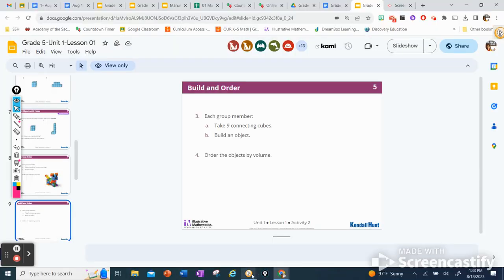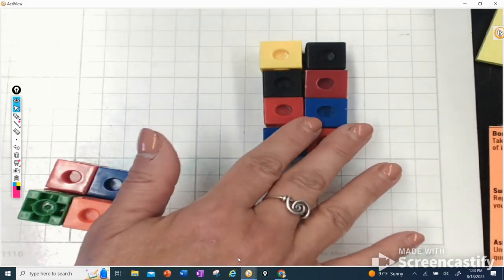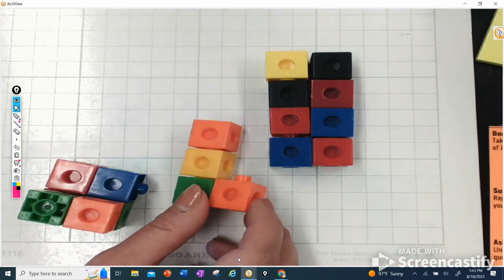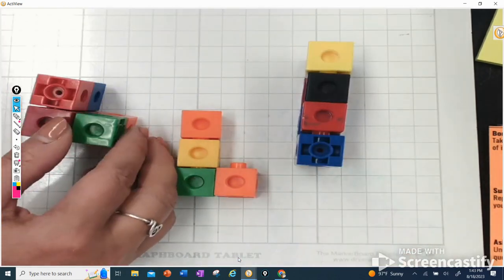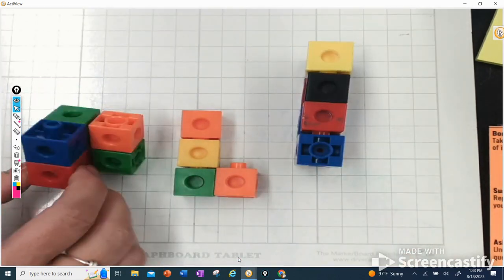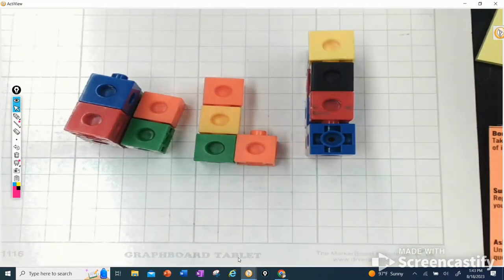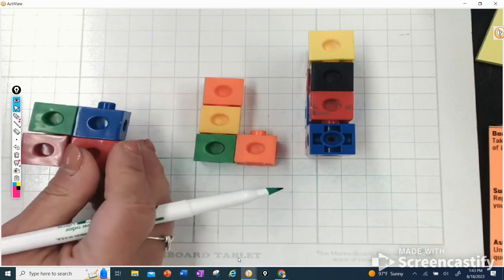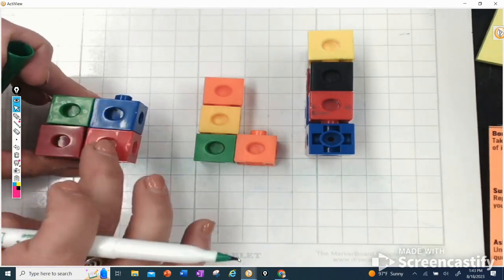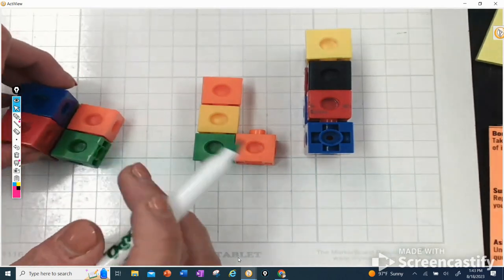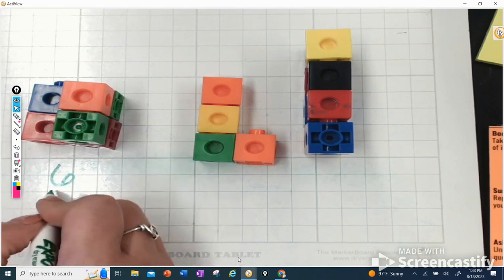I have three objects here that I have built, and you can see they're all different shapes and different amounts of cubes. Looking closely at the first one, I notice it has a group of four — one, two, three, four — and then two more on top. So four plus two is six cubes.